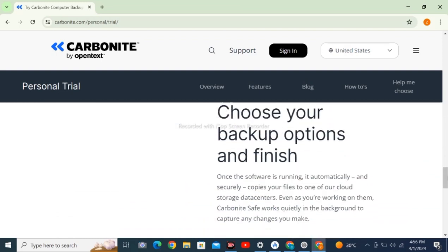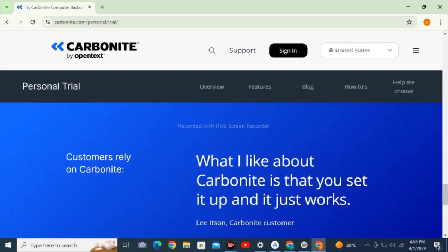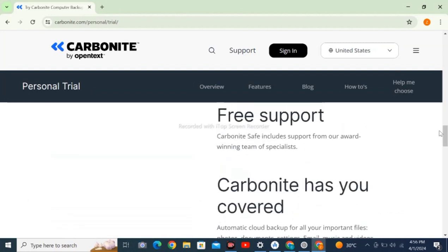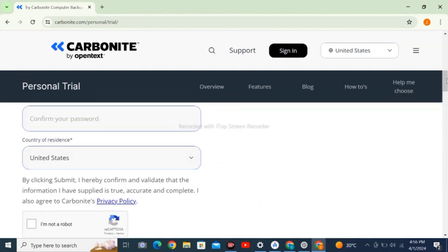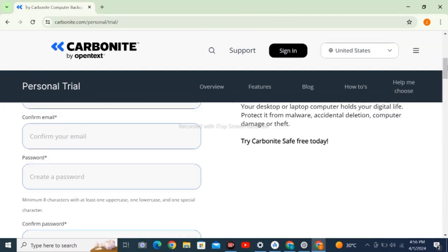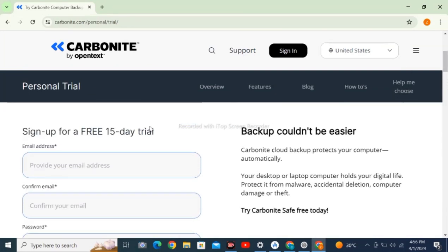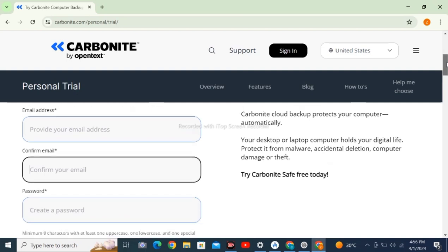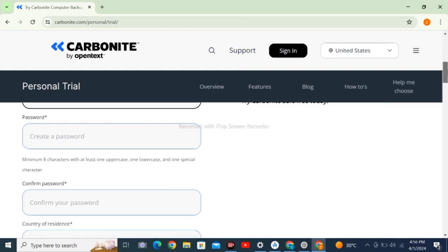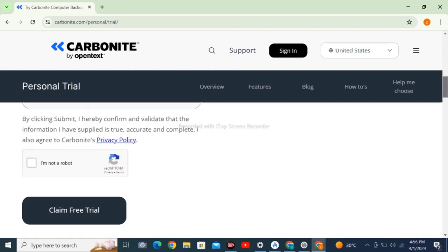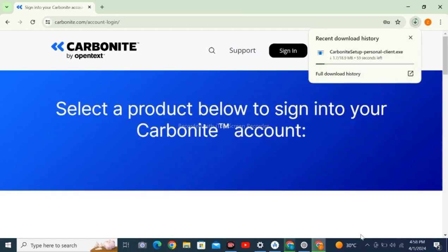After signing up, you have to provide your email address, confirm your email, enter your password, confirm password, select your country, and I am not a robot checkmark.